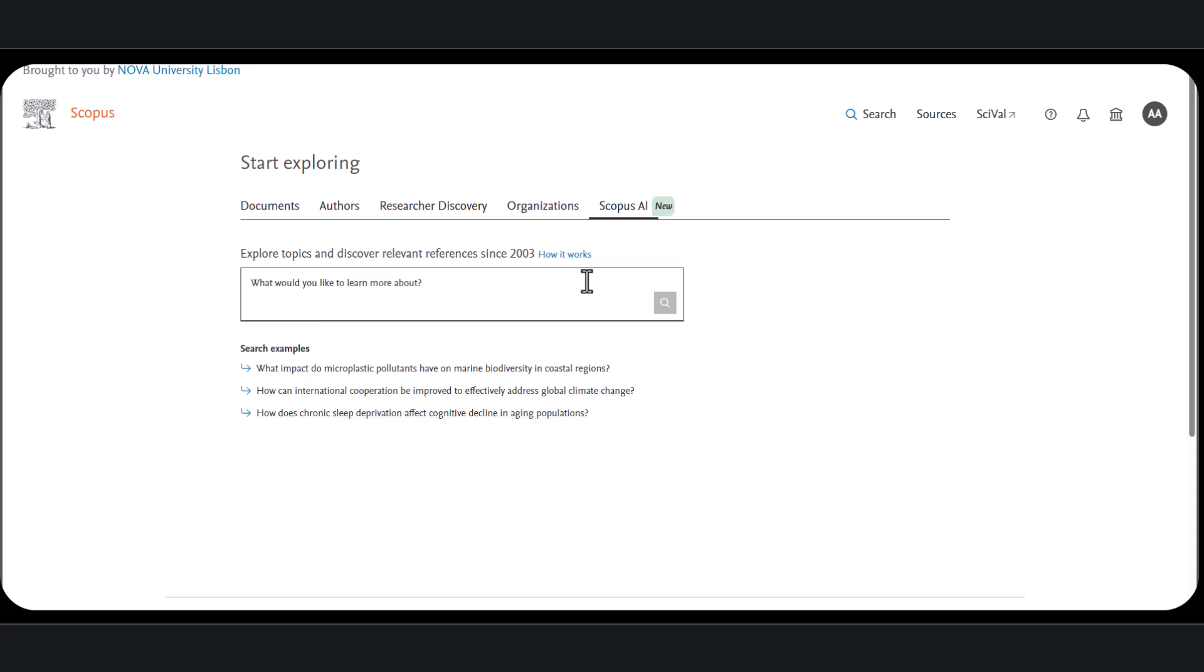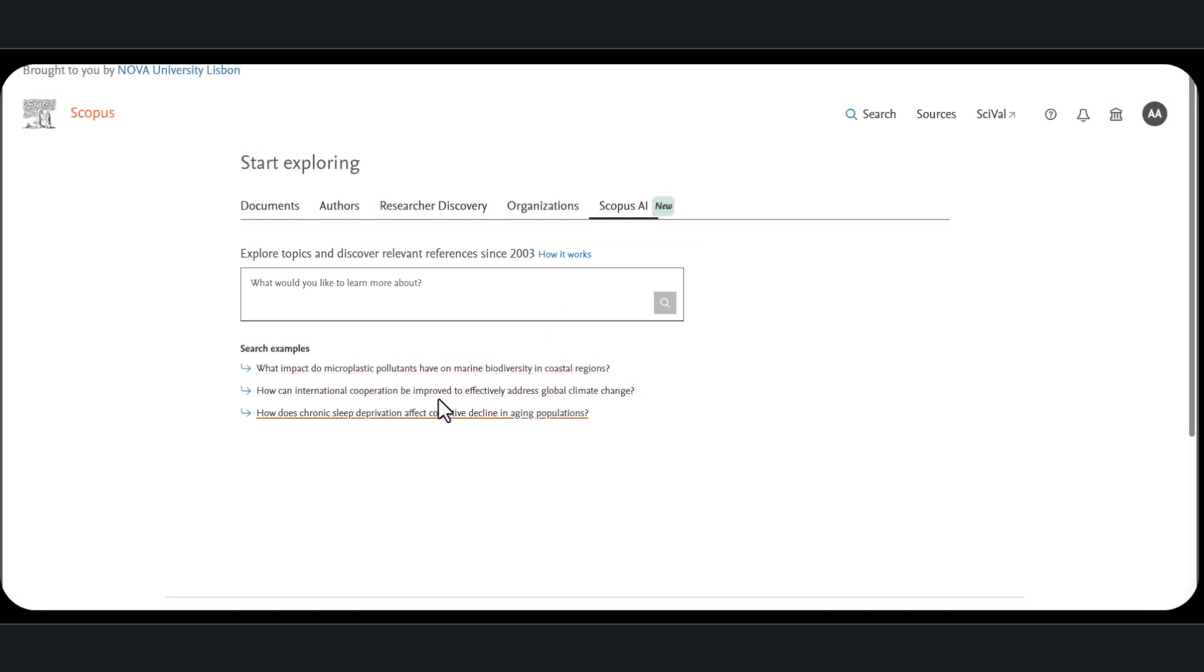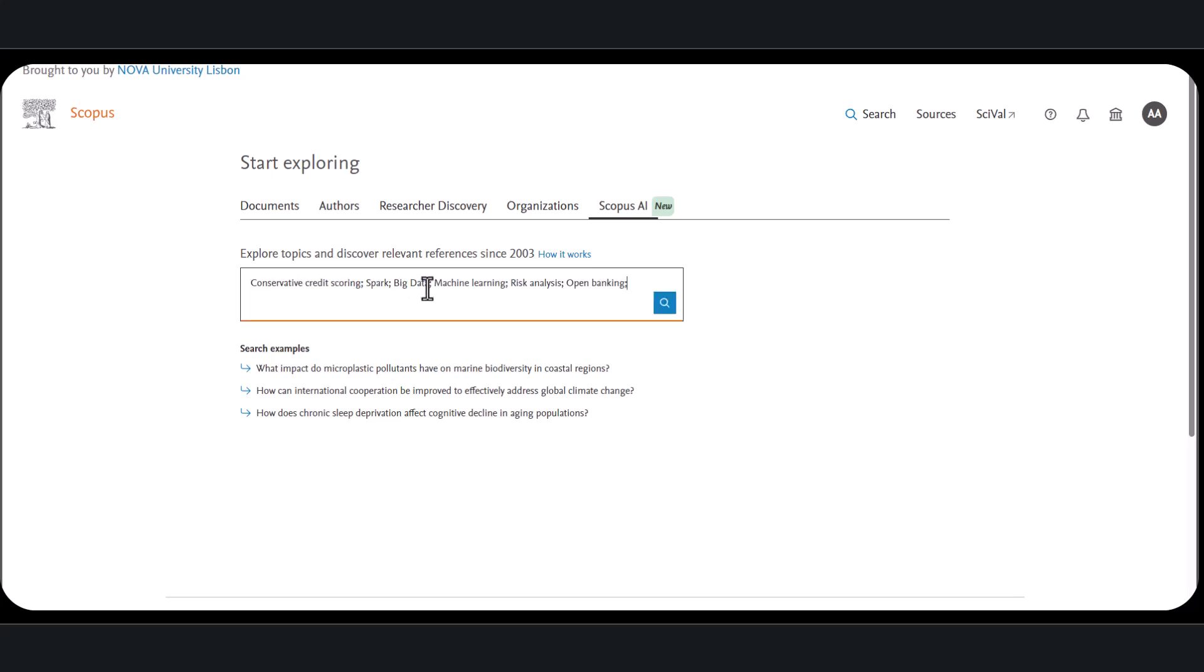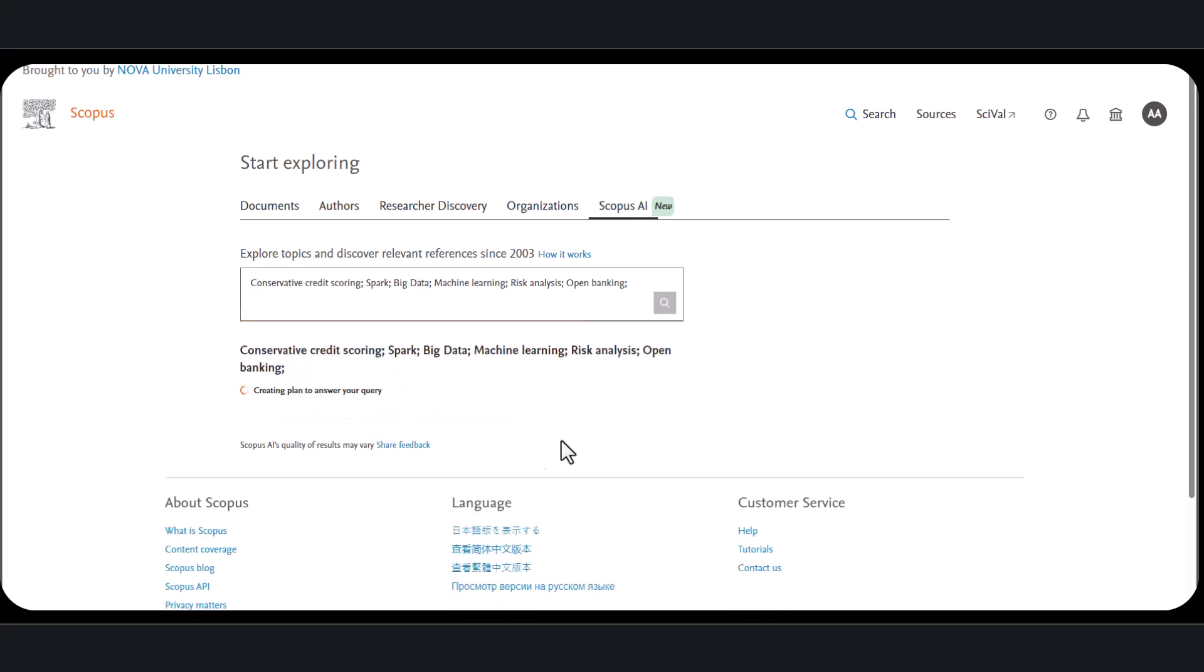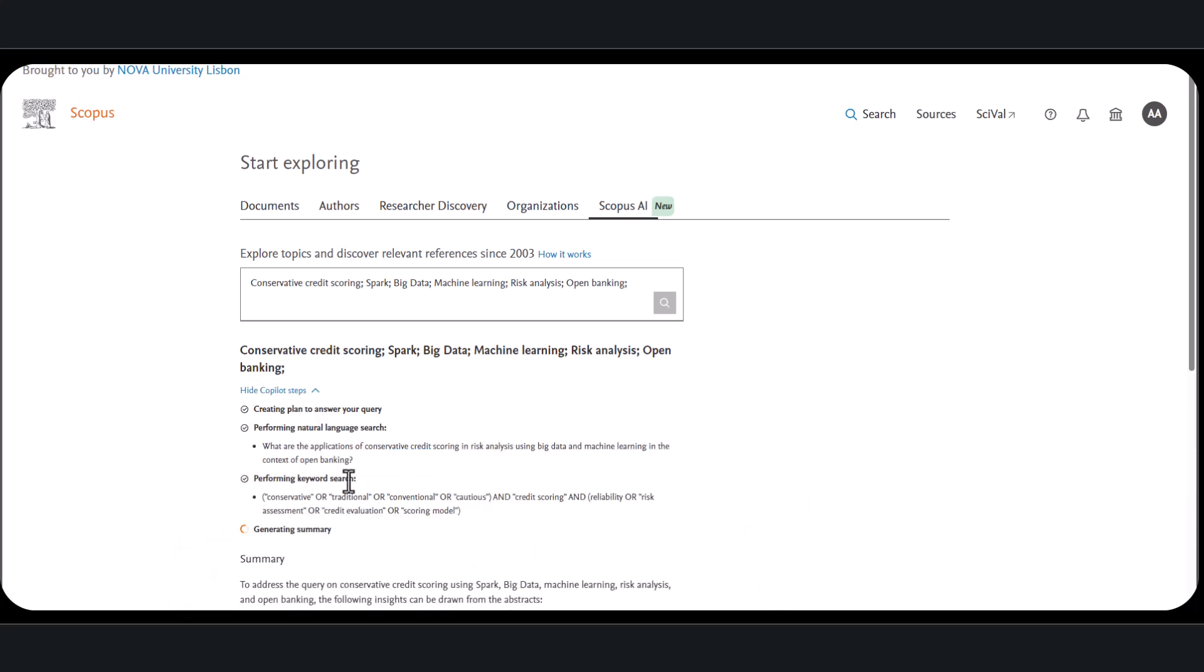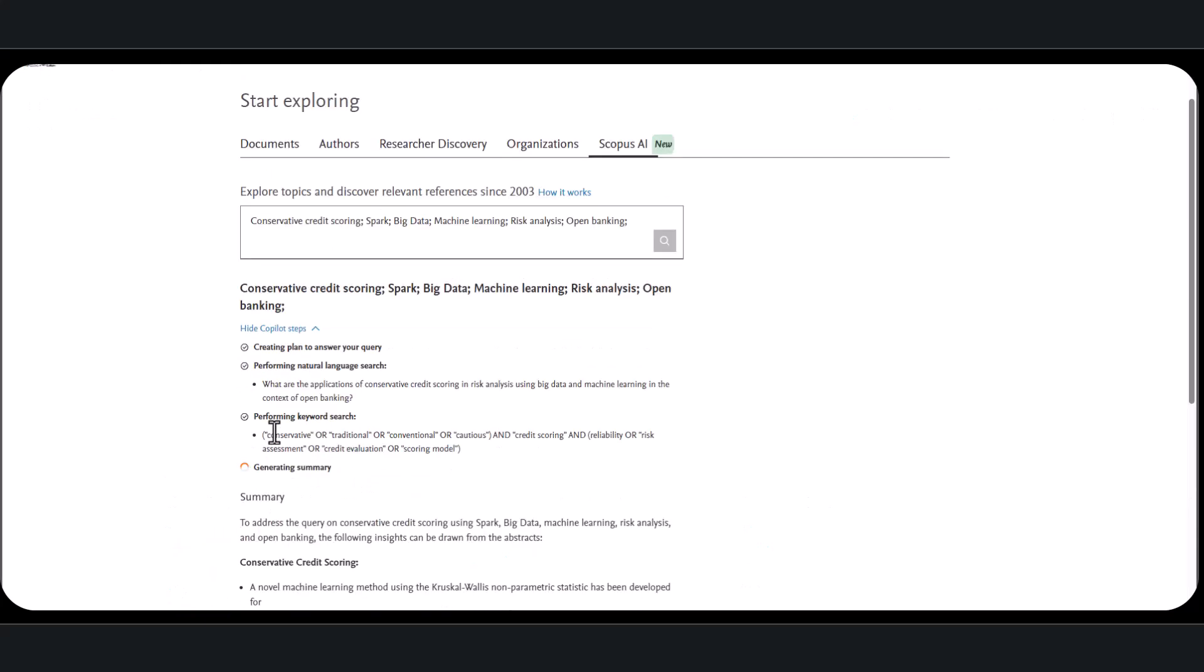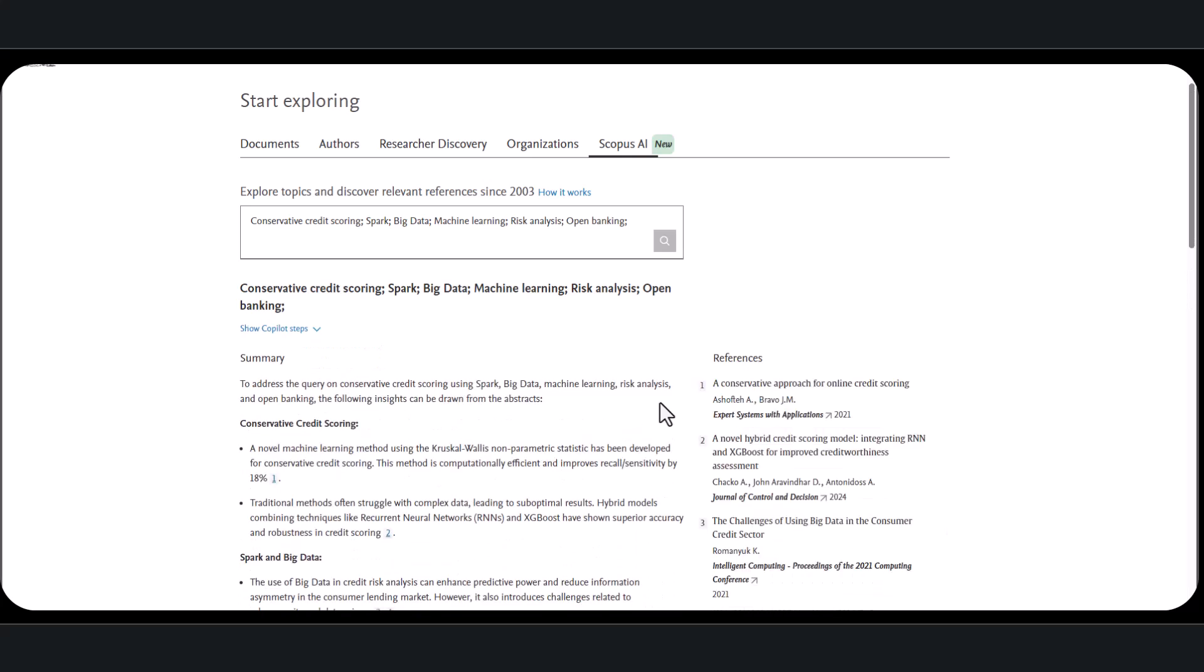When Scopus AI opens, you will see a search box where you can type your question. You can either use a fully formulated question or simply enter a few keywords. If you choose keywords, the tool will do its best to find the relationship between them, like the combination with the ANDs and ORs that we are already familiar with in that system. Let's try a topic related to big data, credit scoring for risk management, to see how the tool provides answers. Here we go, you can see the results.